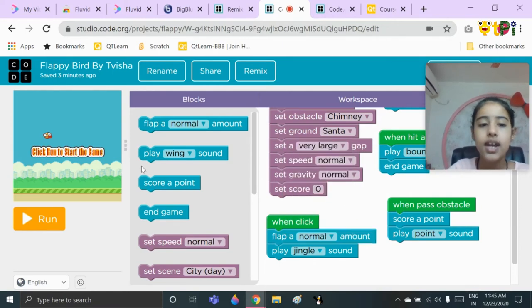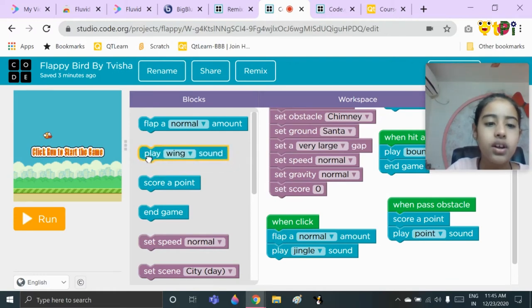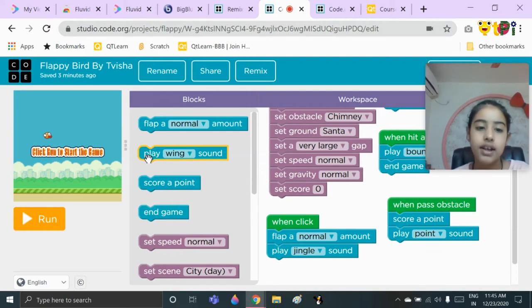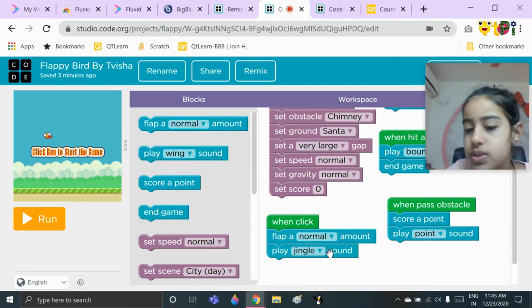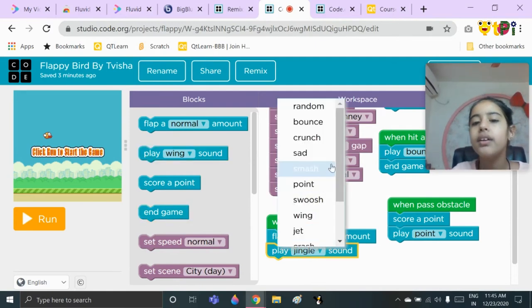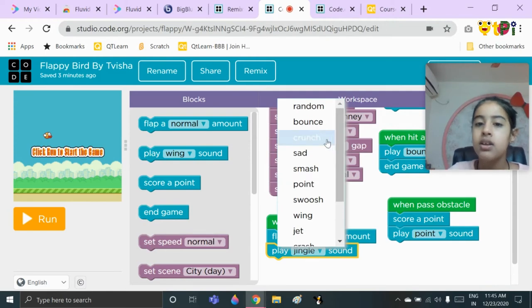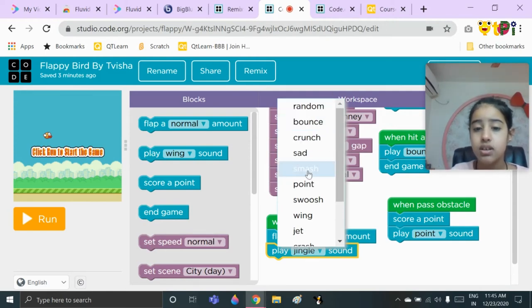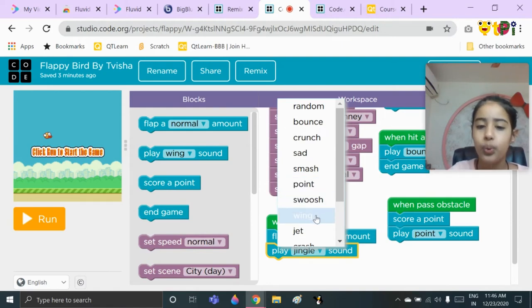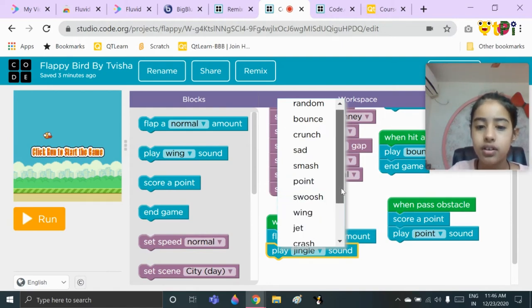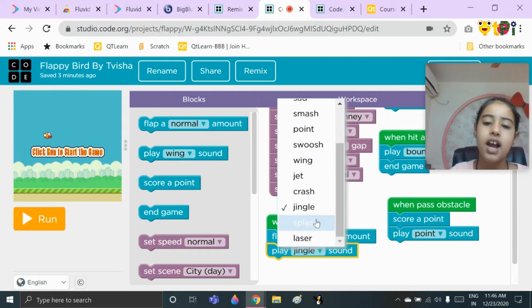Then you need to put the 'play sound' block — in the blocks panel it will show as 'play wing sound,' but you can bring it to the workspace and choose any of the following sounds: random, bounce, crunch, sad, smash, coin, swoosh, wing, jet, crash, jingle, splash, or laser.